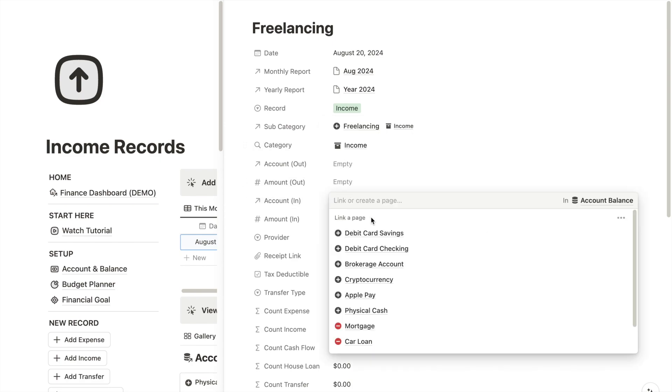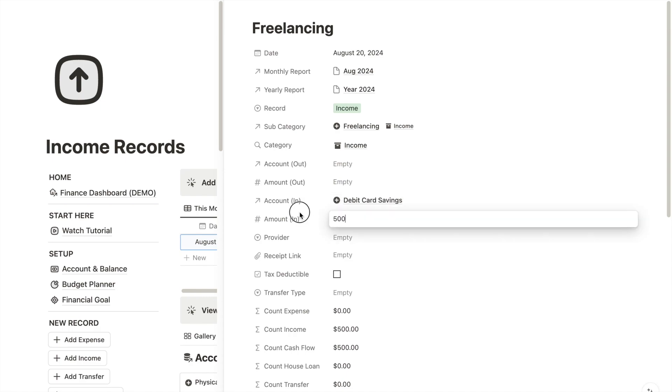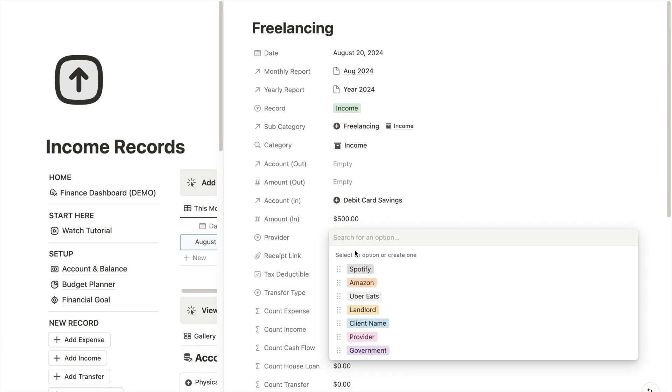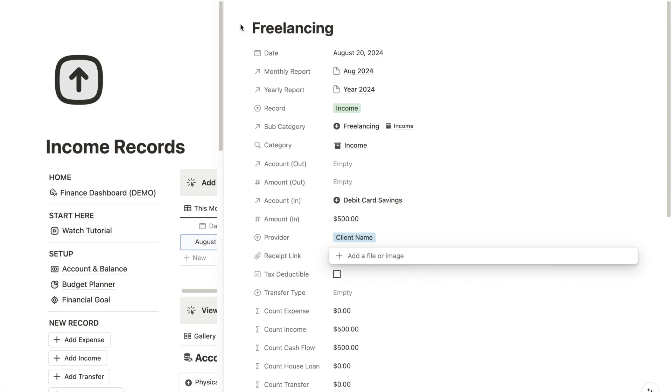Next, I'll specify which account I'm using for this income transfer. Let's say you are using the debit card savings account again. Then I'll enter the amount of the income, let's say $500. For provider, this can be your client name. You can also add an income statement if you want.